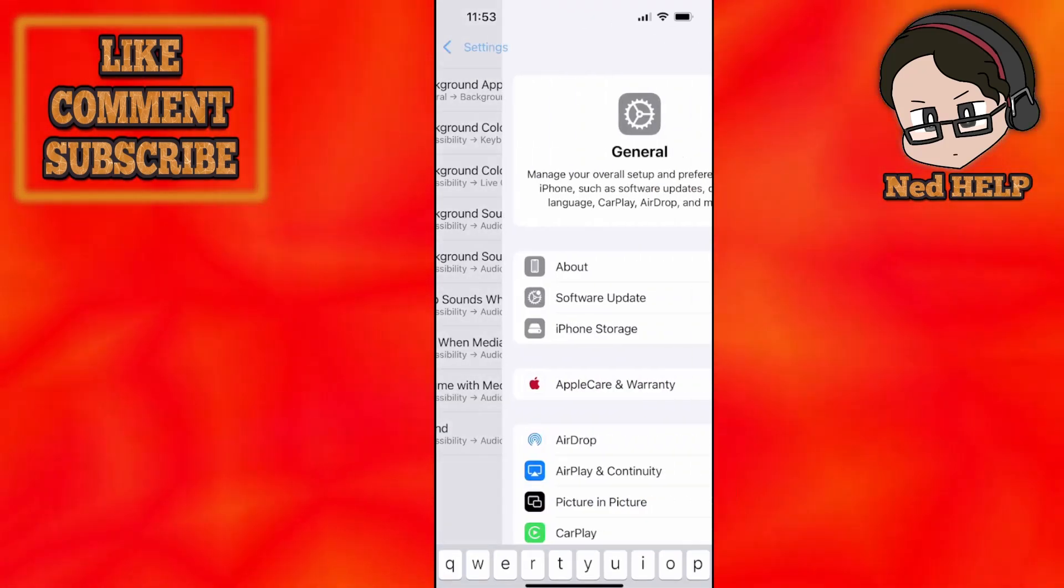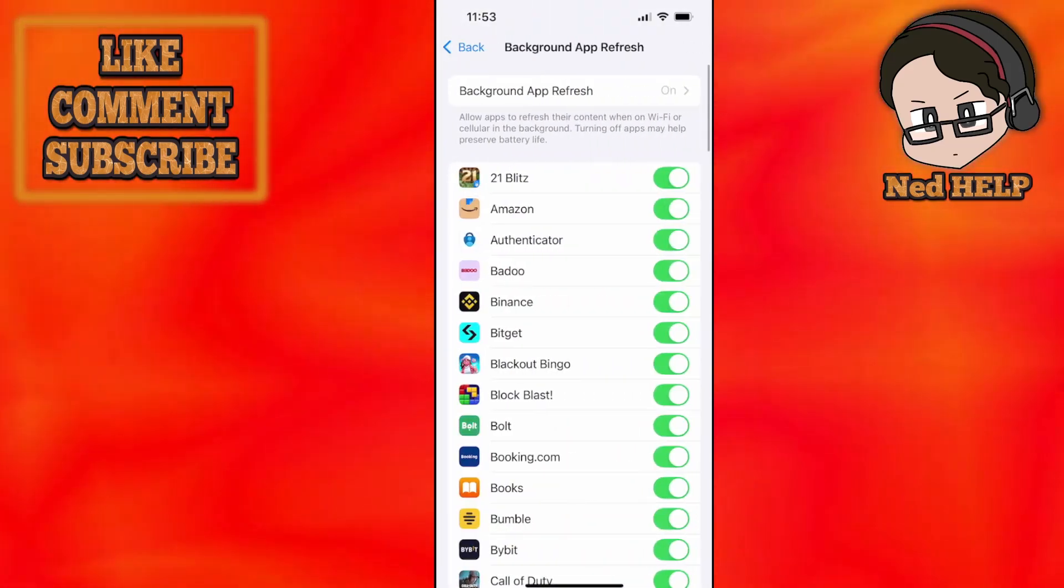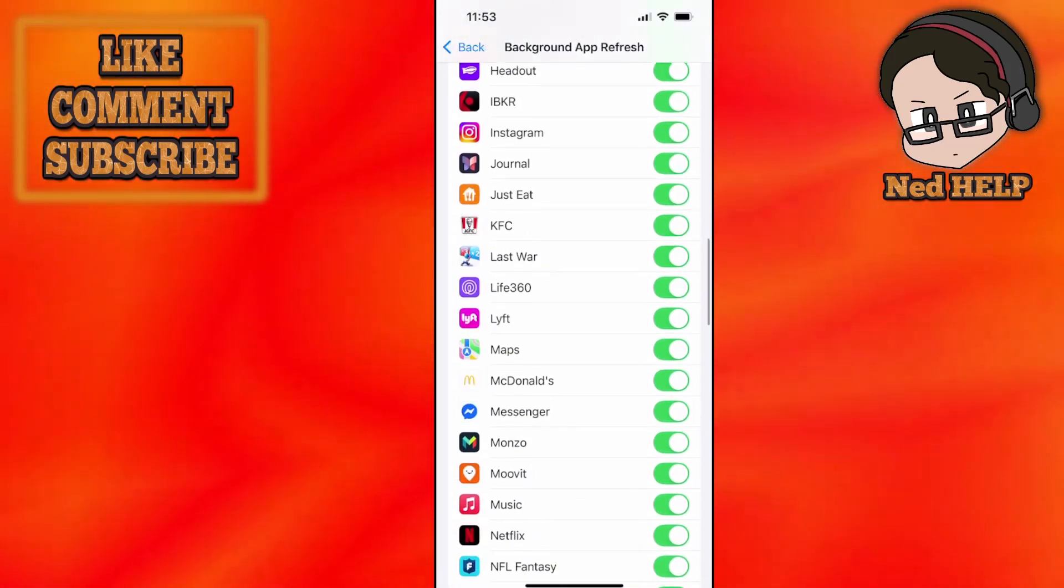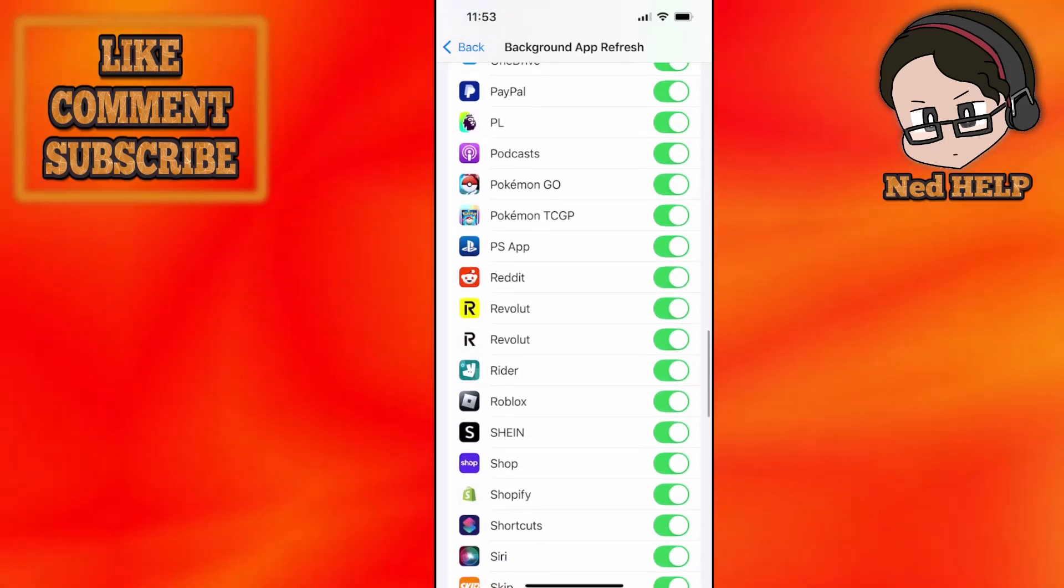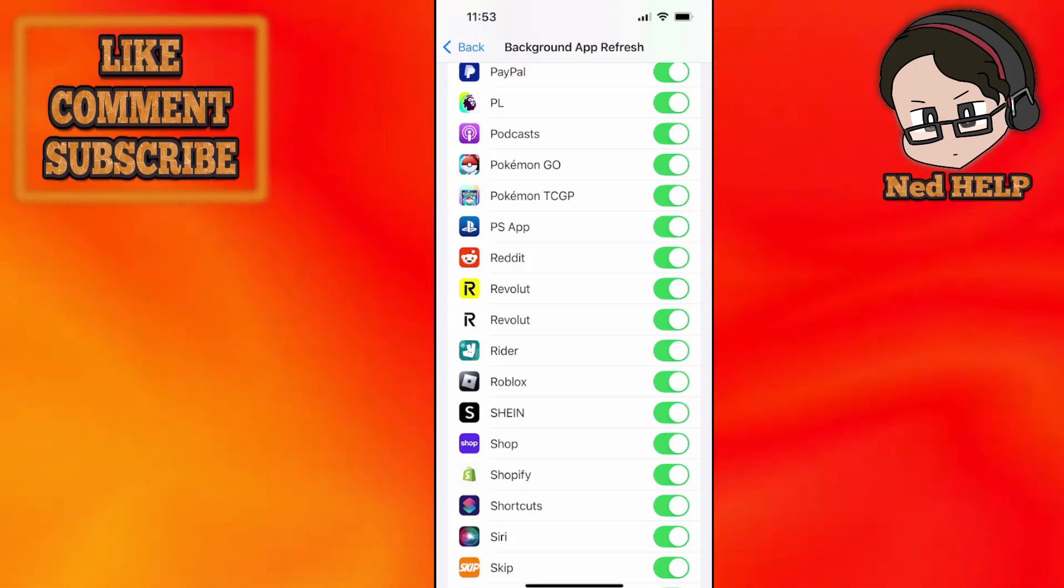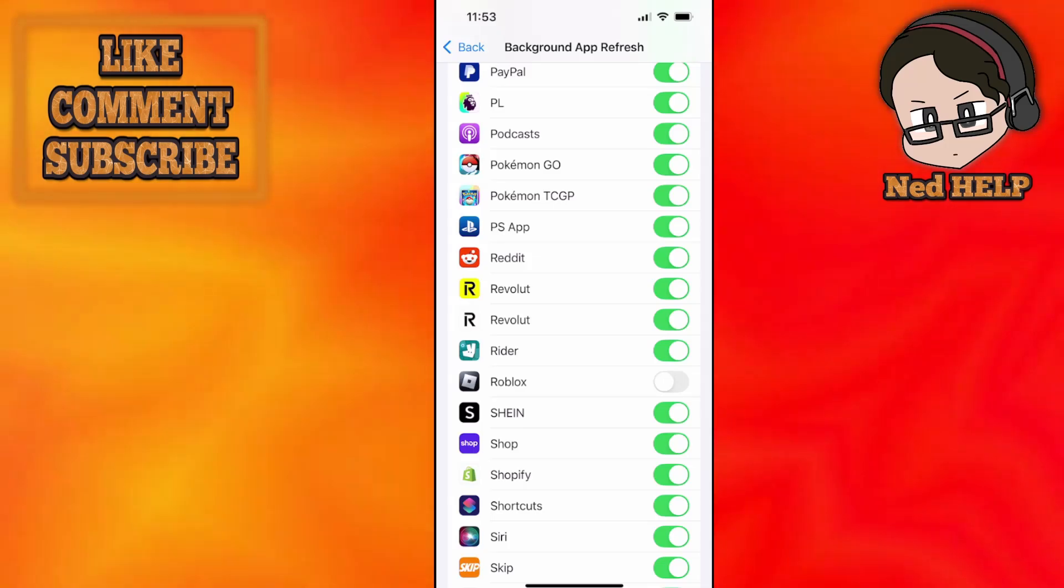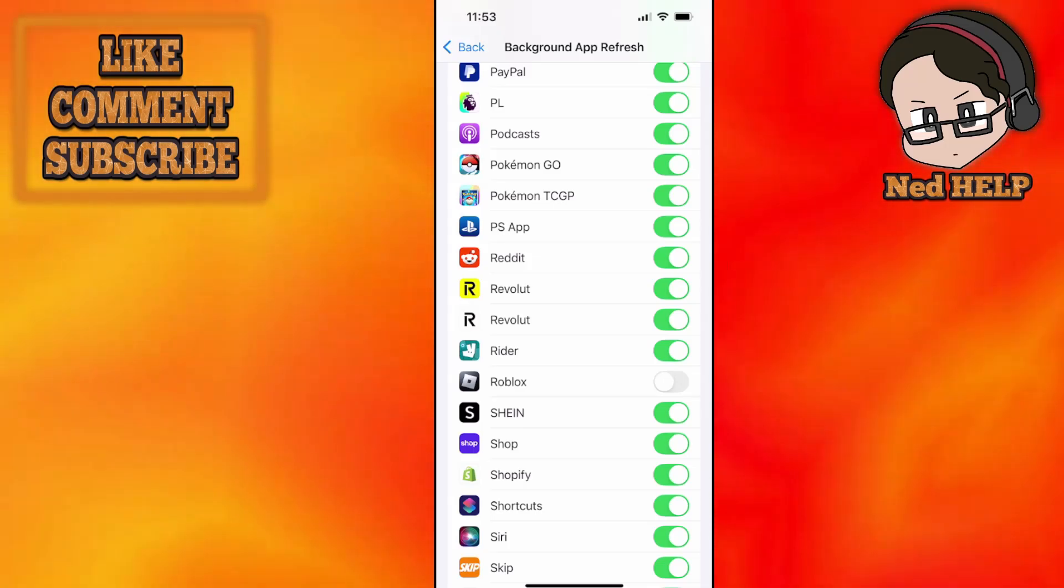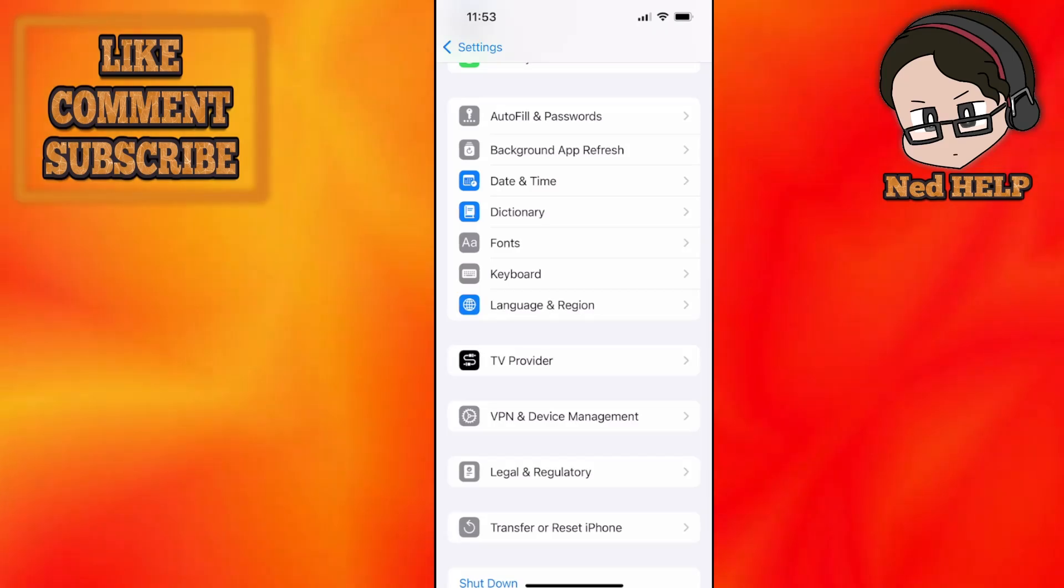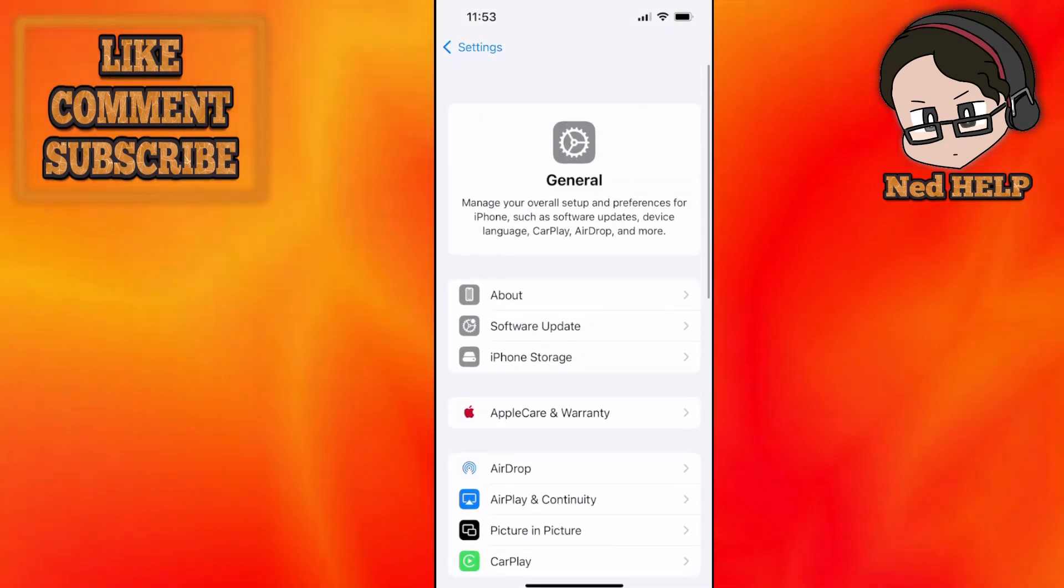Click on the first option that pops up. From this list of applications, you want to find Roblox—just scroll down until you see it in alphabetical order. Make sure that this is turned off. Turn off background app refresh for Roblox, go back, and see if that fixes it for you.